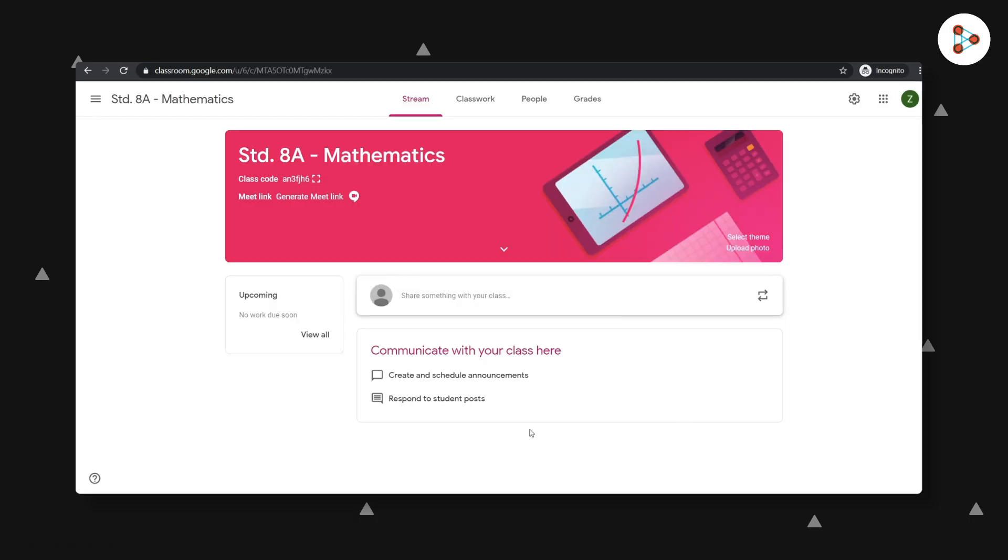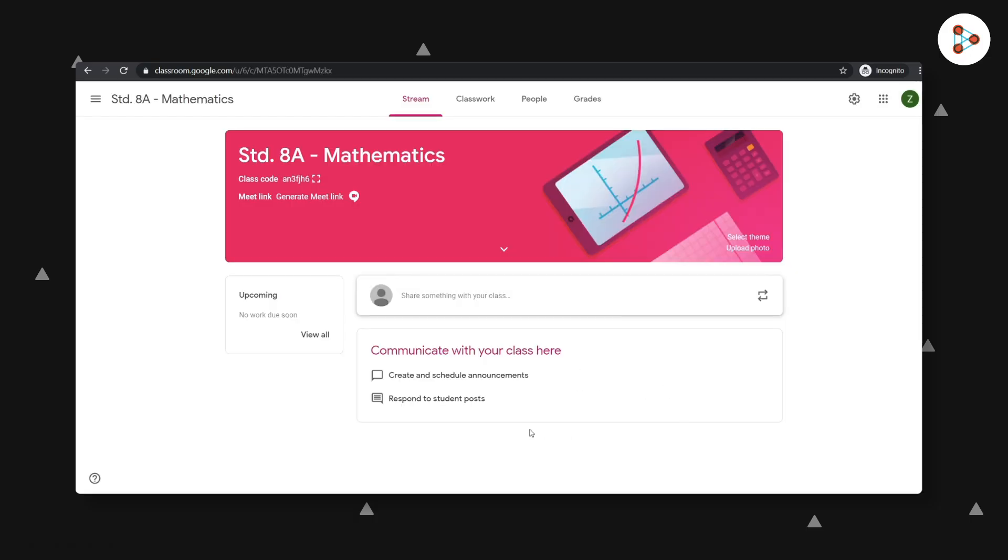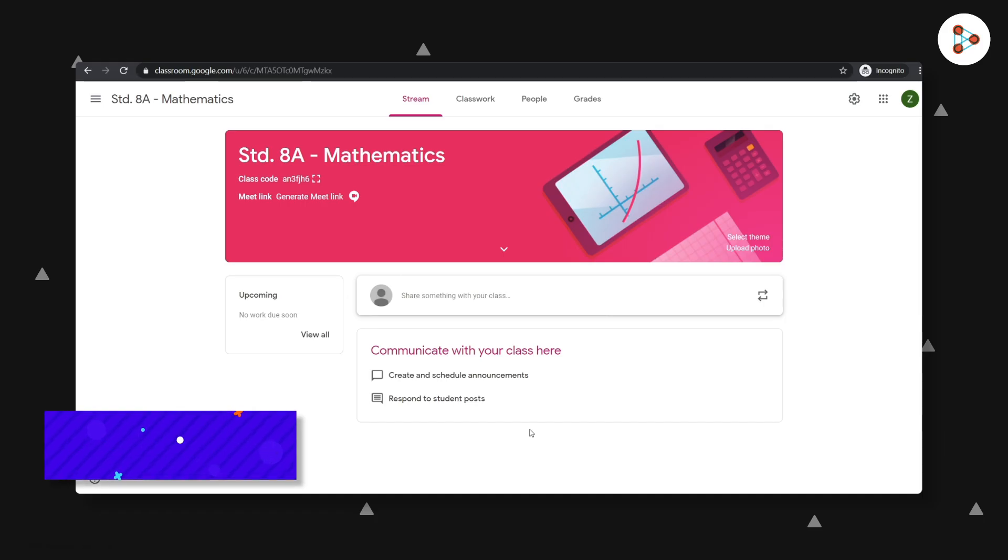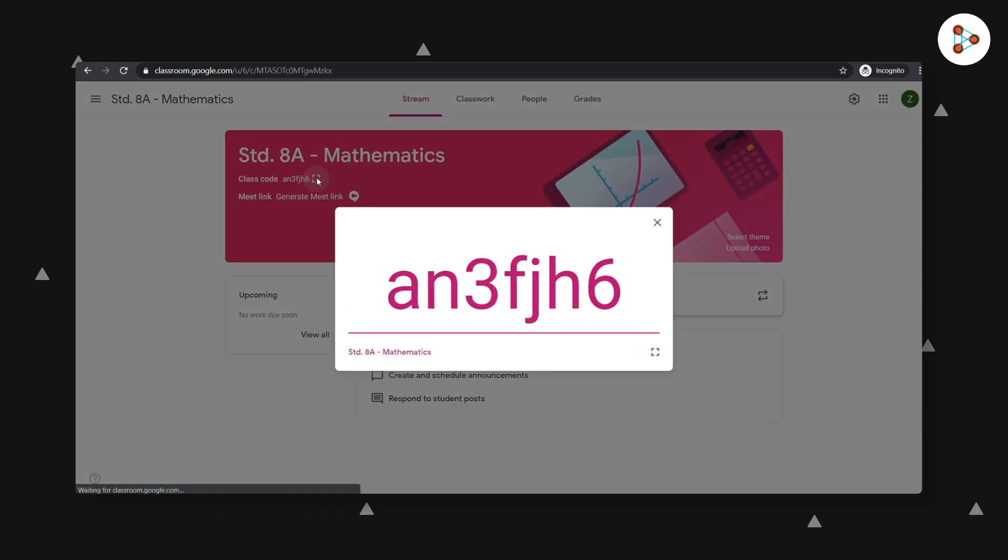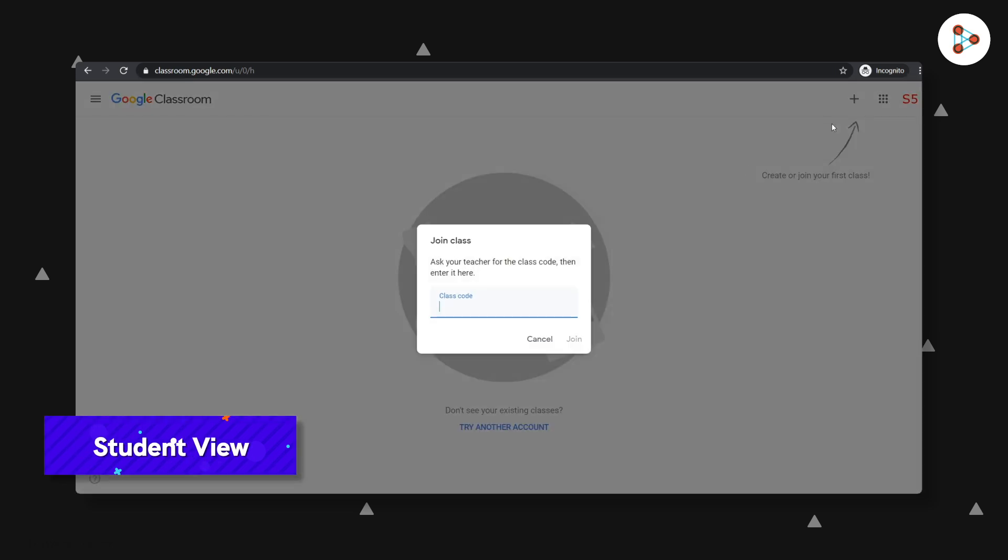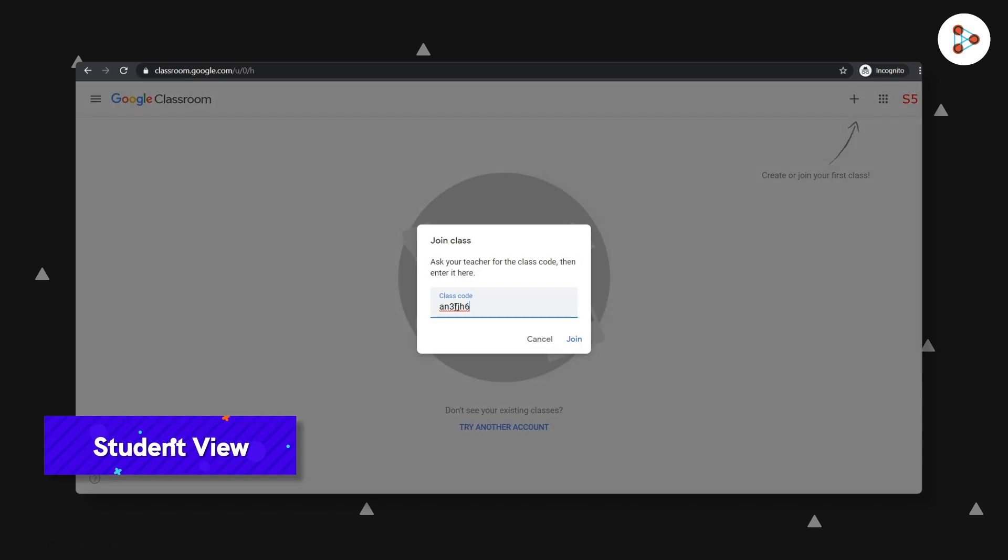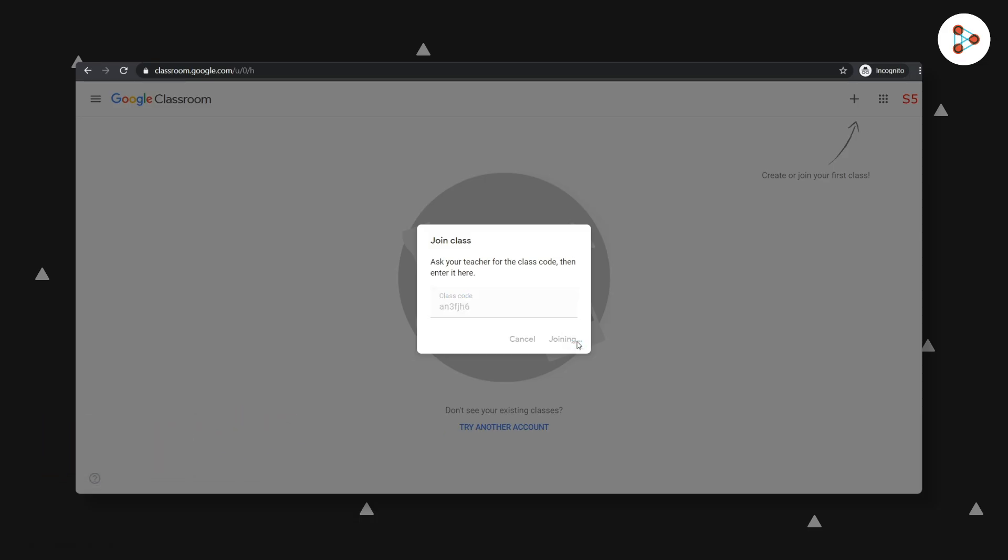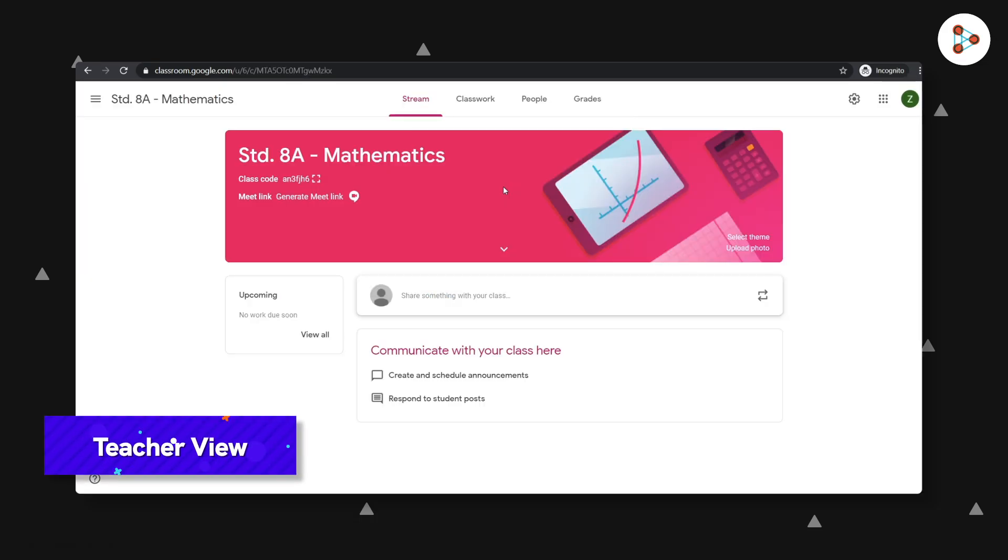The most important thing you should know is how to invite your students to your class. One of the ways is to share the class code you see here with your students. Your students can then click on join class and enter this code to enroll themselves in the class. Your class is now ready and your students have joined the class.